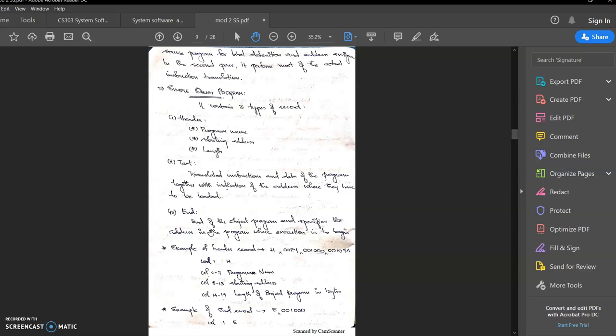The simple object program has three records. First is the header record. Next is the text record. And the last is the end record. The header record contains three items: program name, starting address, and length. The text record contains machine code data — the machine code equivalent. The end record specifies the end of the object program.